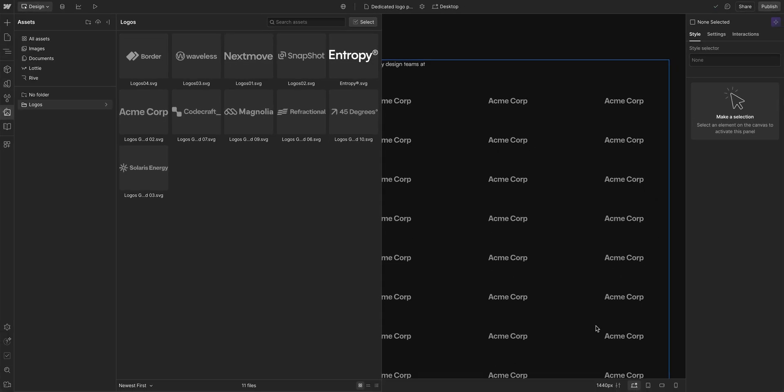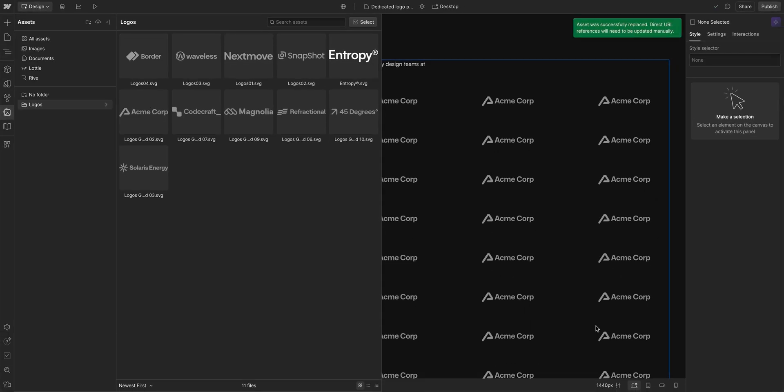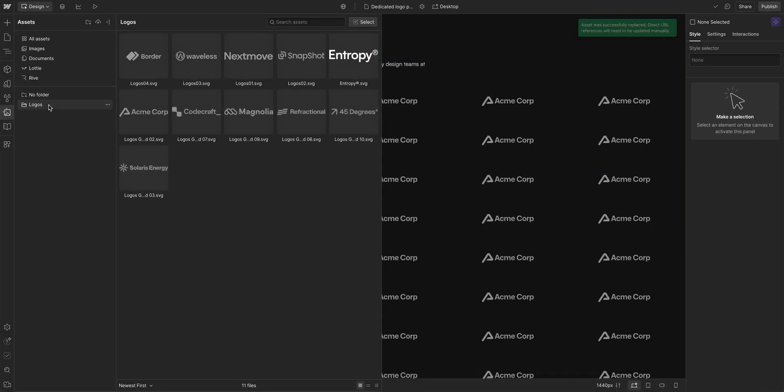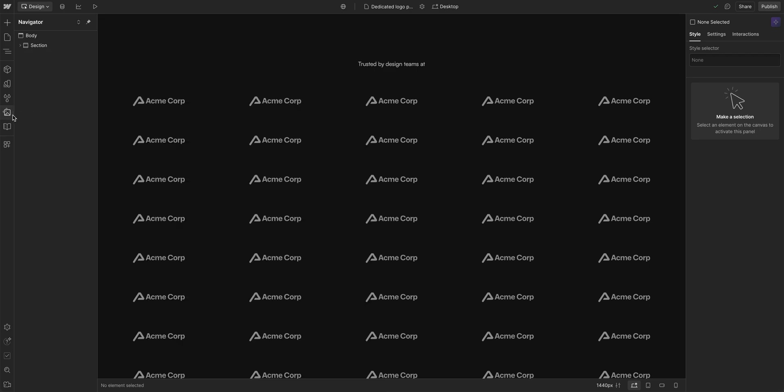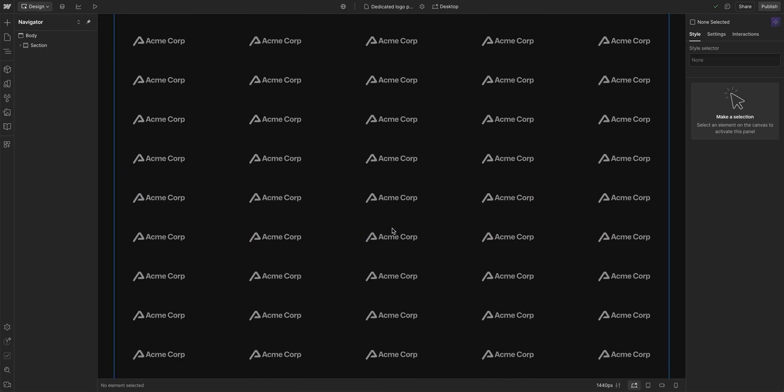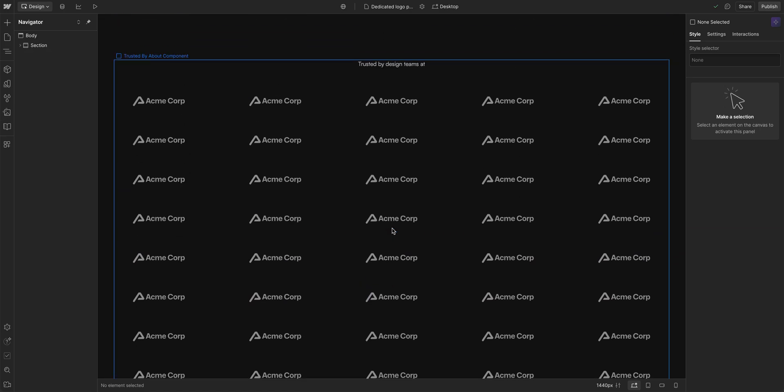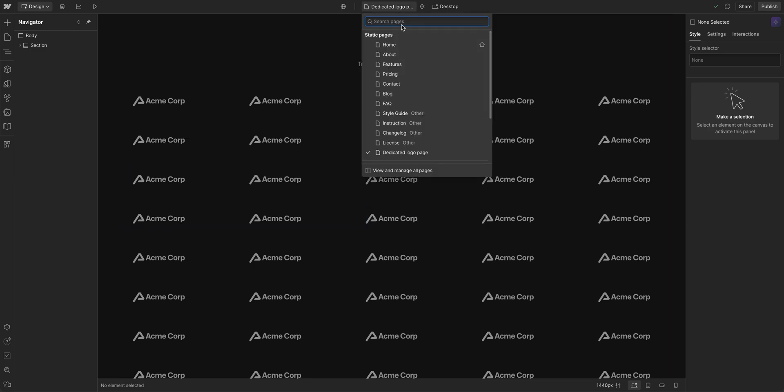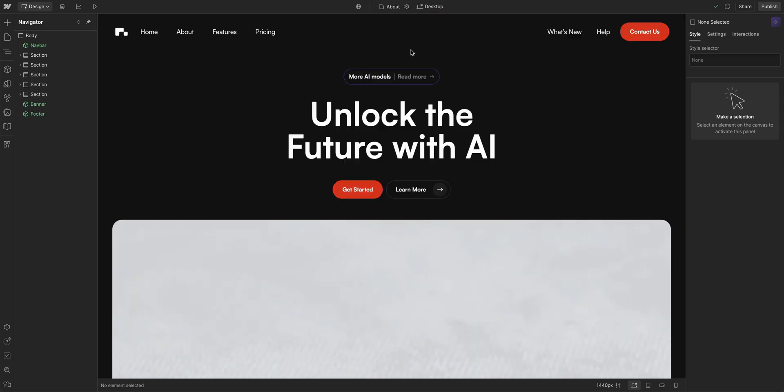And in the back, you can see our asset was successfully replaced. We'll close it out here just to see it a little bit better. All the Acme Corp logos were replaced on our dedicated logo page. Let's go over to our About page to see if it was replaced there too.